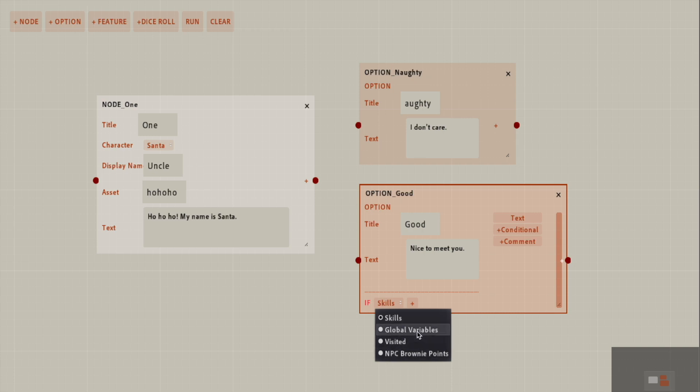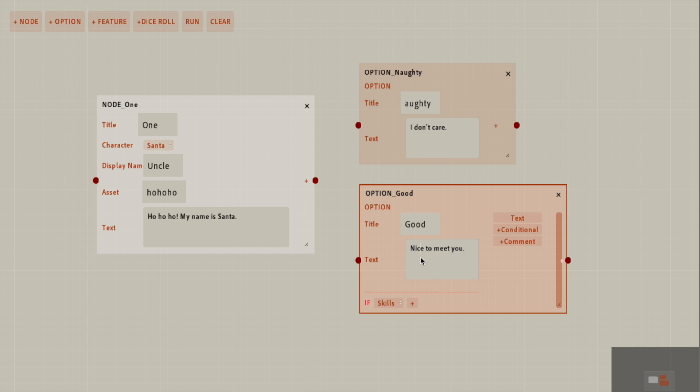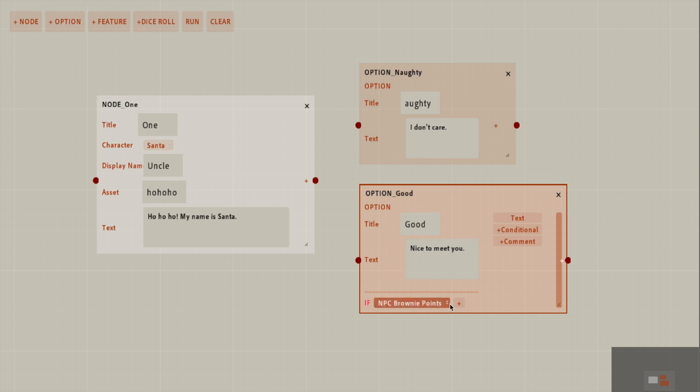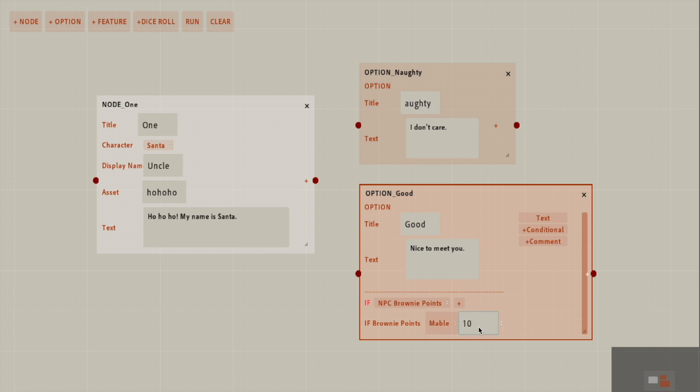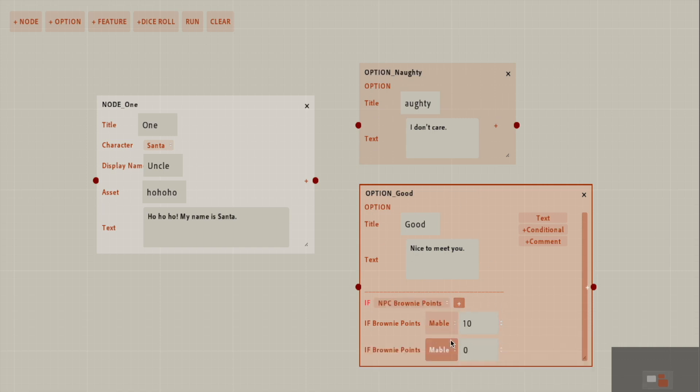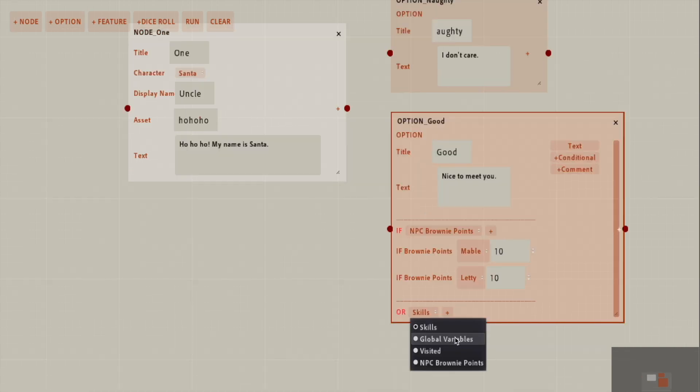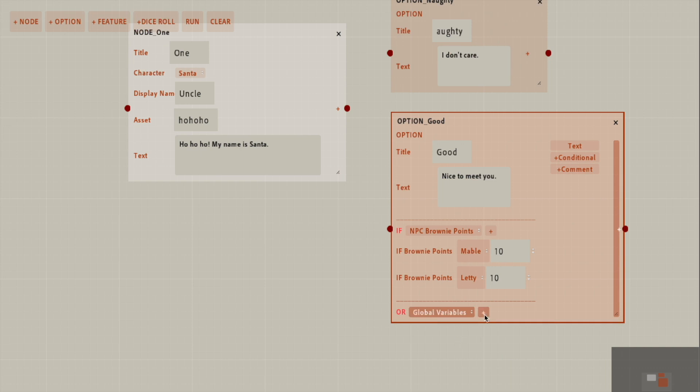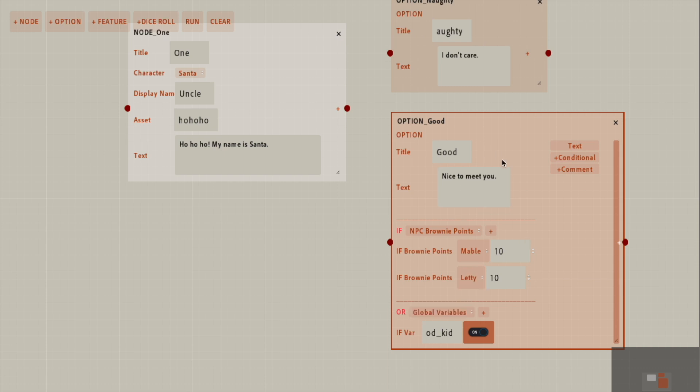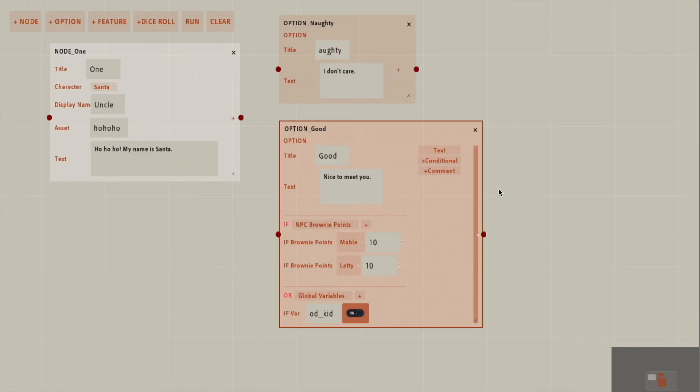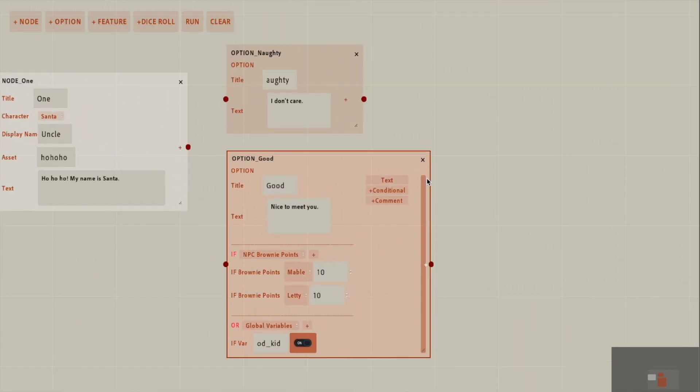Let's say you want to only allow this option to appear if you have a certain amount of brownie points. I have just some default people here, names of people here. Let's say you need to have 10 brownie points with Mabel to get this option to show up. And you also need 10 points from Letty to get this option to show up. But if you want to add another conditional, if your global variables have good kid, I don't know, and it's there in your save file, then this is going to play.